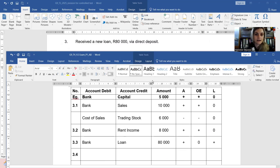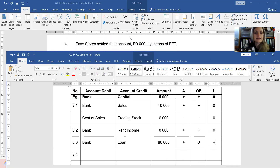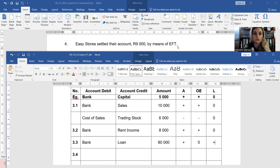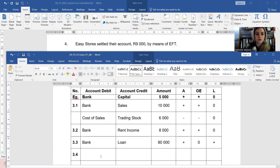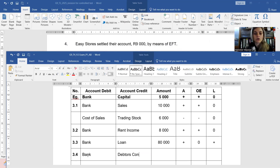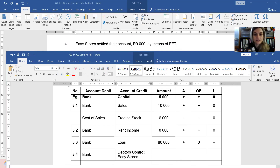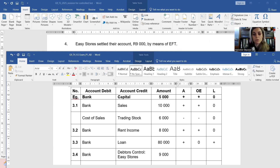The last transaction: Easy Stores settles their account by means of EFT. You received a direct deposit of 9,000 rand because one of your debtors settled their account. So you debit bank because you received money. The reason is that one of your debtors made payment to you, therefore your debtors now owe you less money — debit bank, credit debtors control. The debtor owes you less, and the amount is 9,000 rand.